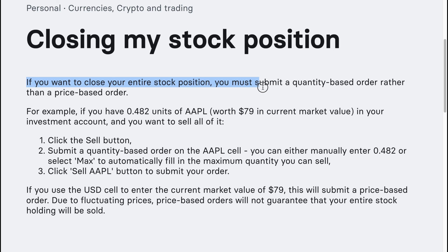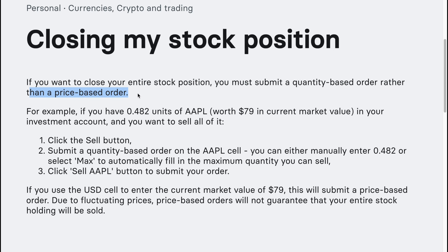How to close a stock position on Revolut. If you want to close your entire stock position, you must submit a quantity-based order rather than a price-based order.